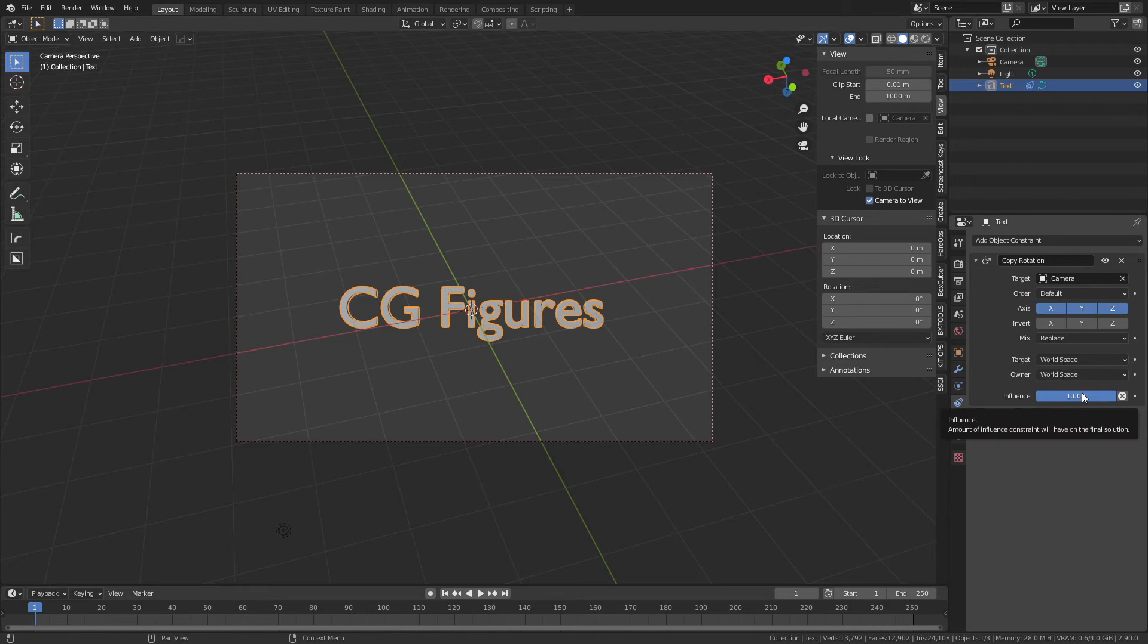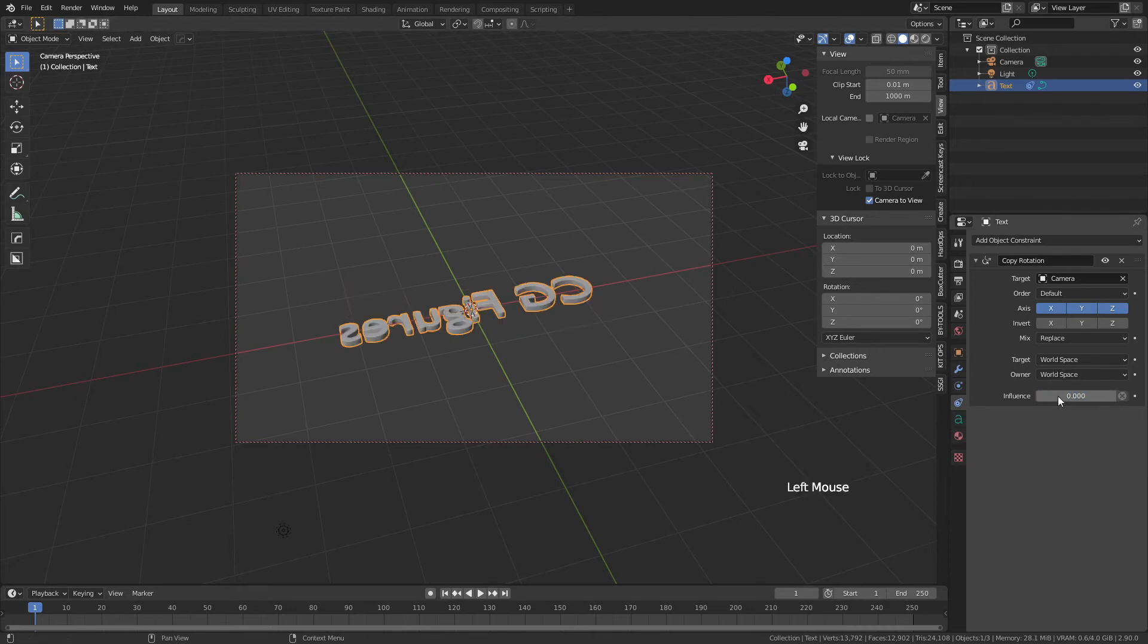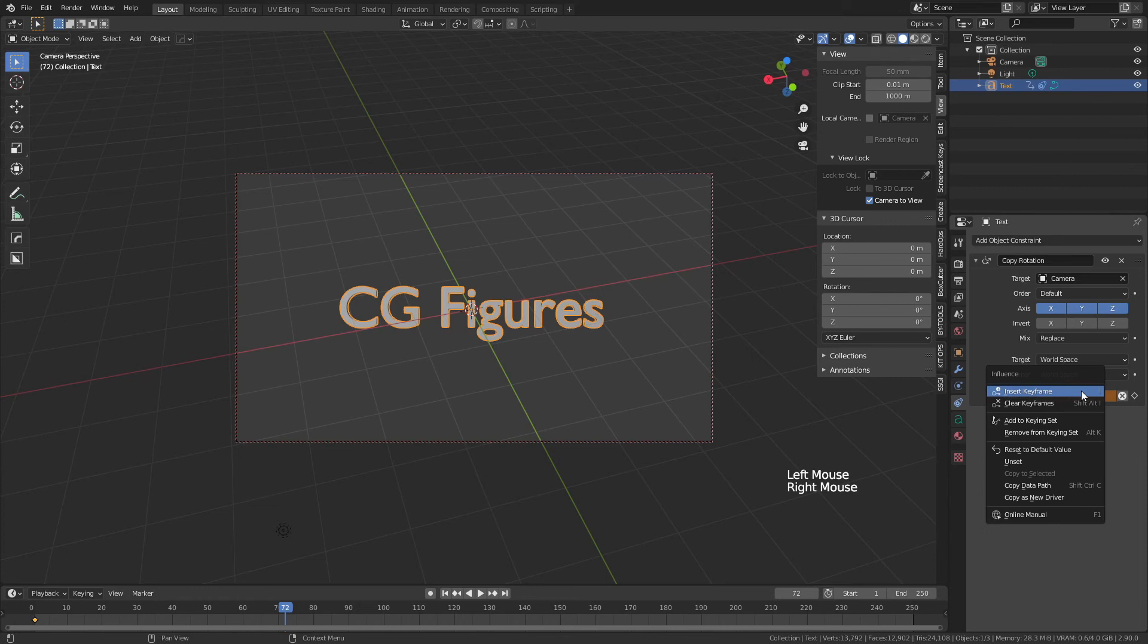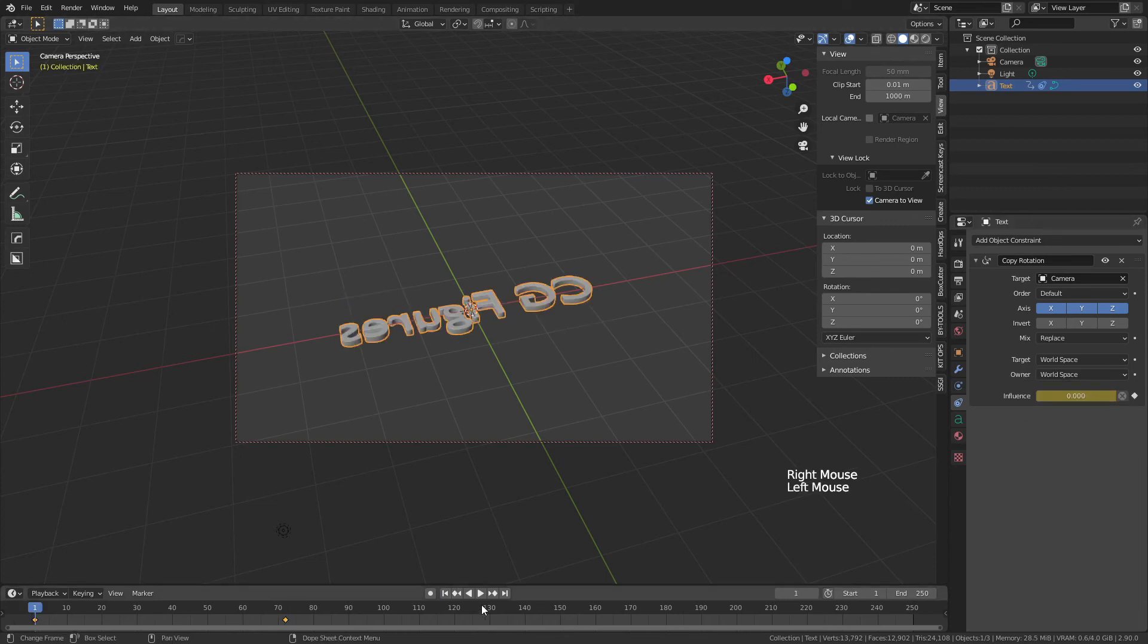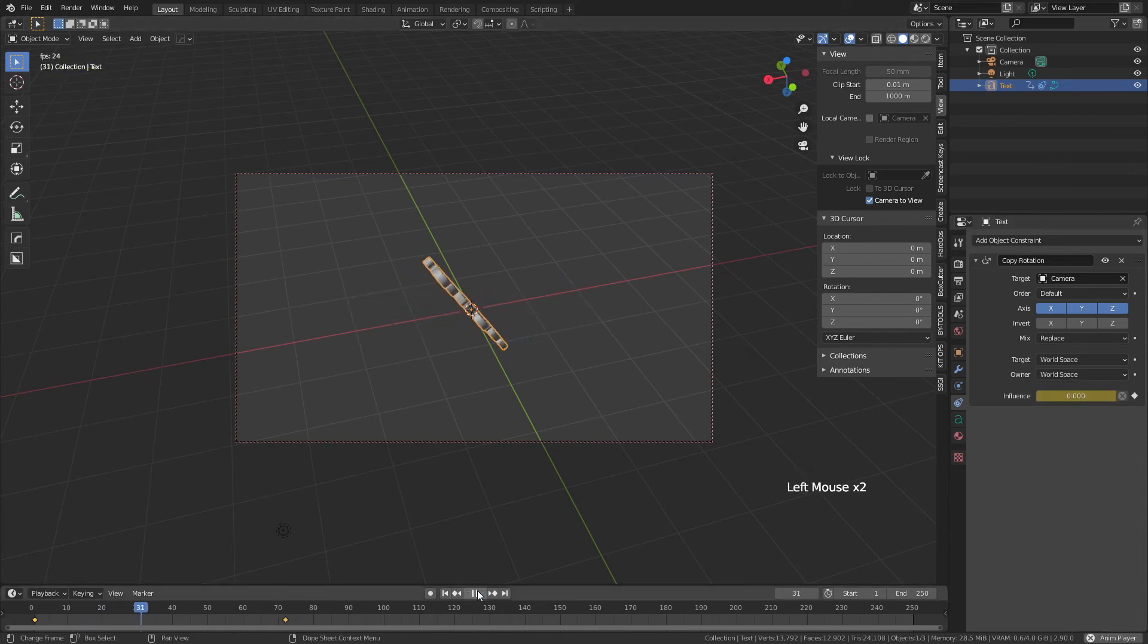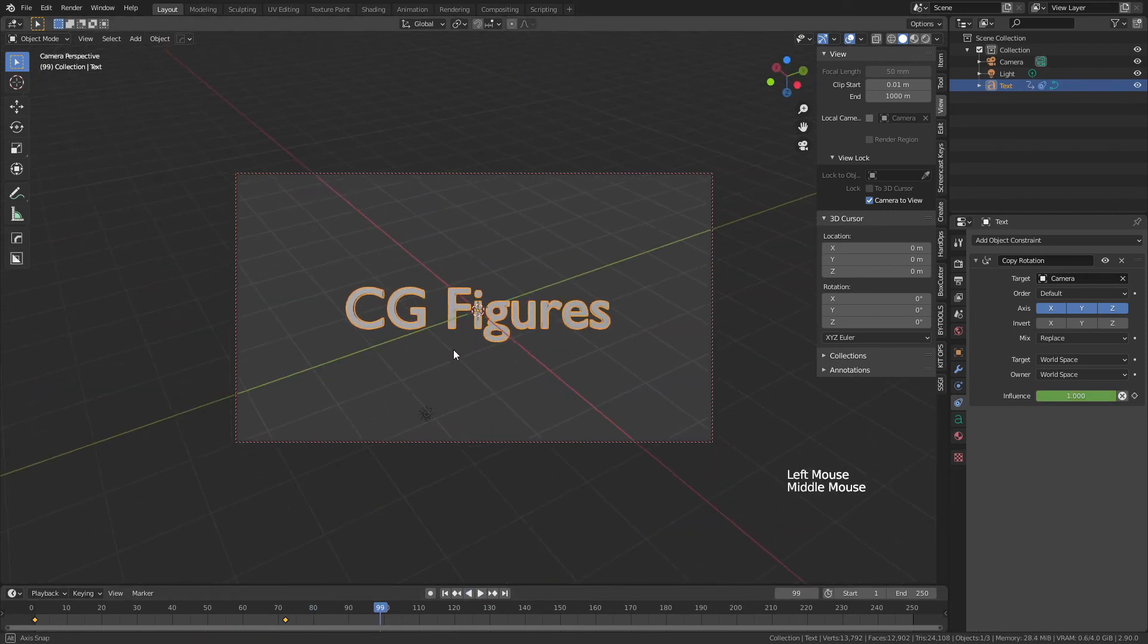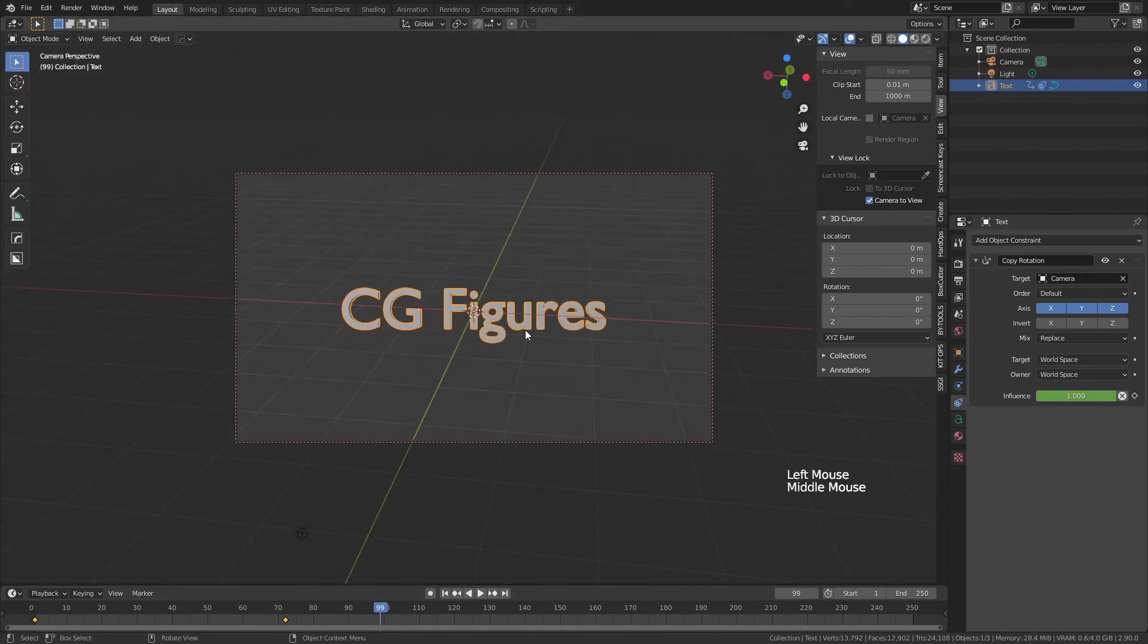I'll very quickly show the animation here. We'll add in a keyframe, so zero for the influence, insert keyframe, jump ahead 72 frames for a three-second animation, change the influence back up to one, and then simply reset the timeline and play. You can see that it will just rotate into view, easy as that.